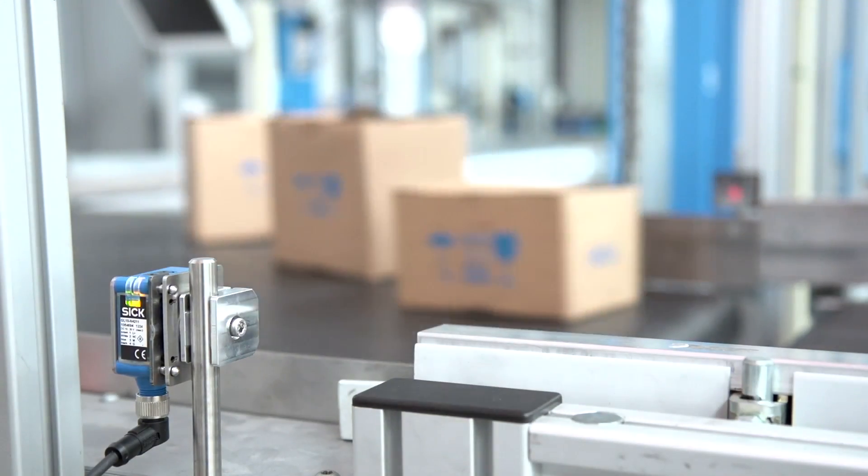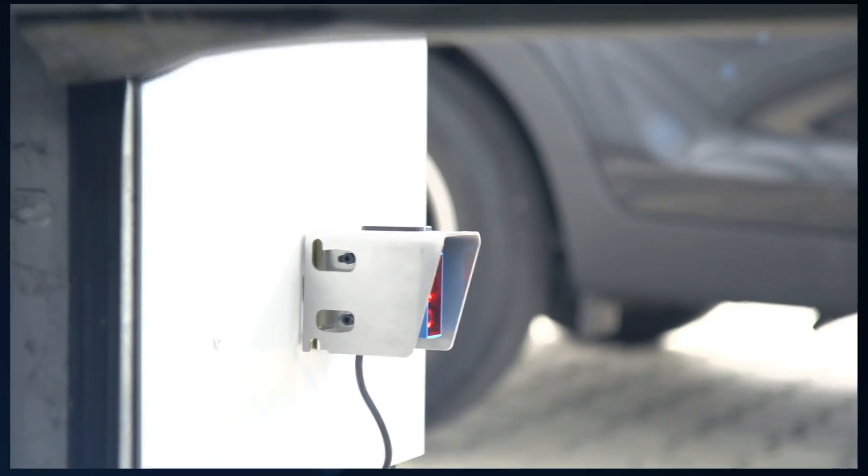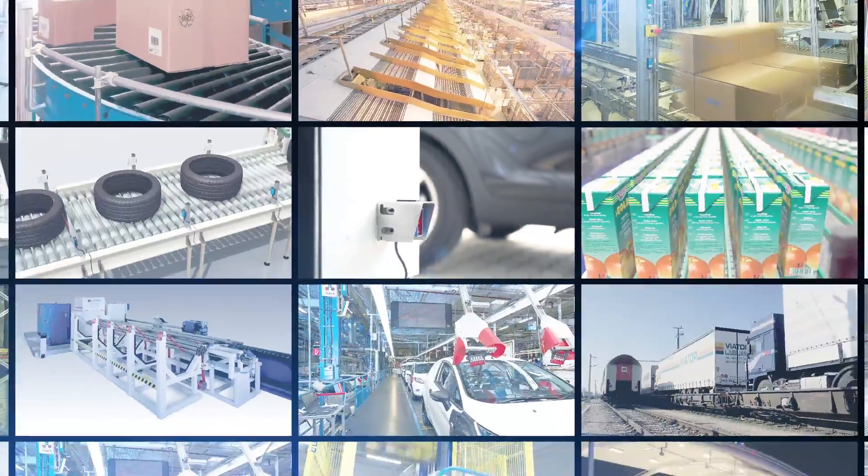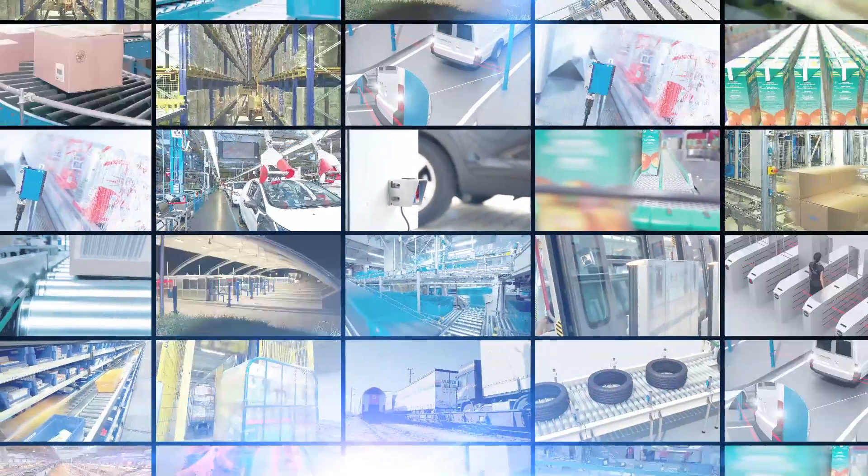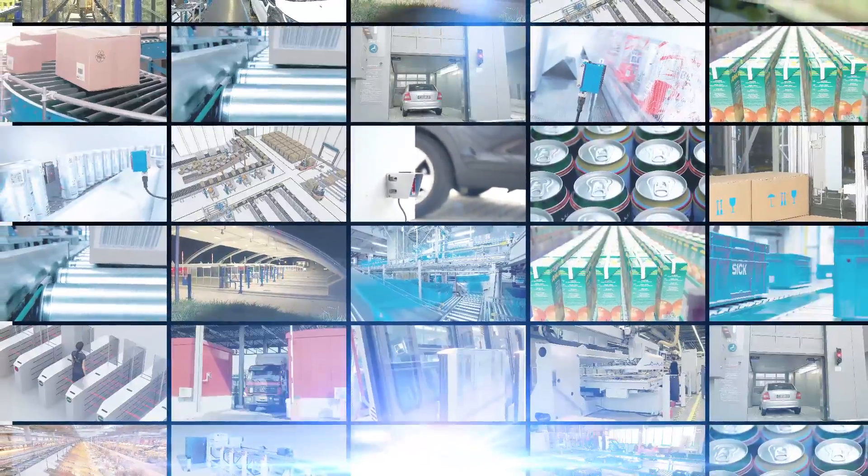G10 is ready for any application. The wide variety of optics, electronics and accessories makes it an easy choice.